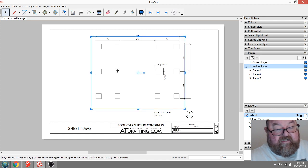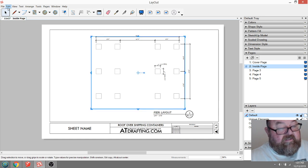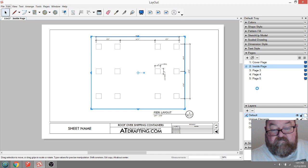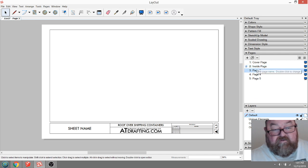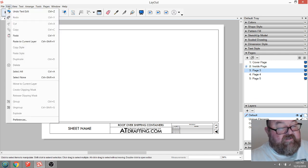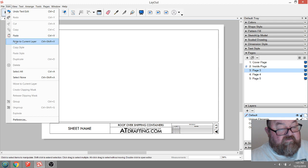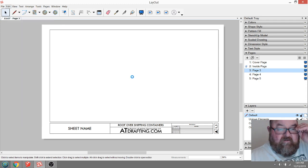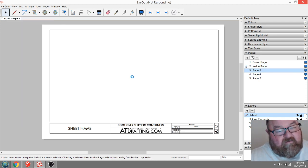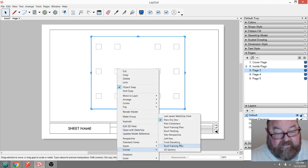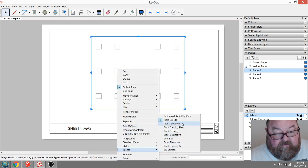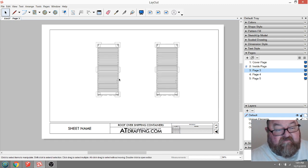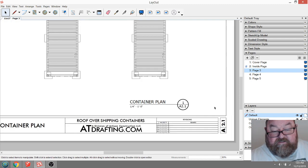Now we can take that and copy it. Go to my next page. On this page I want to show the containers. So that scene is going to be basically the plan, plan view. That's 2.1.